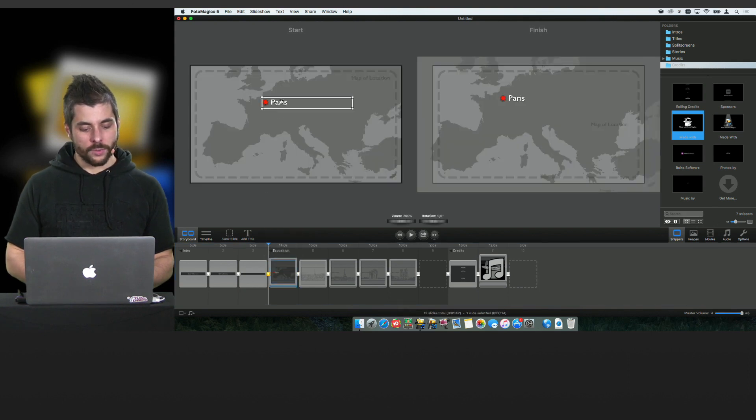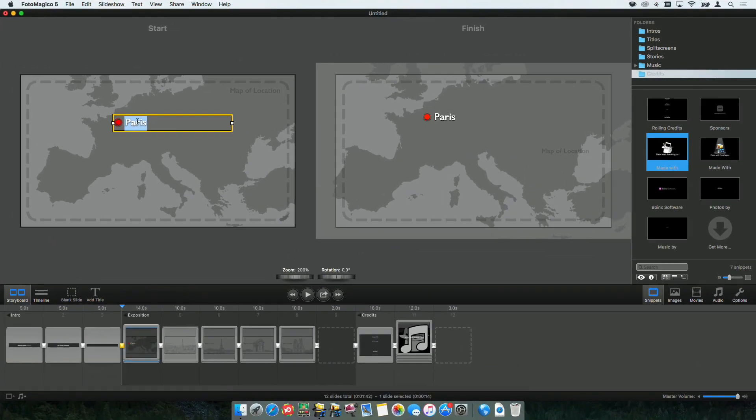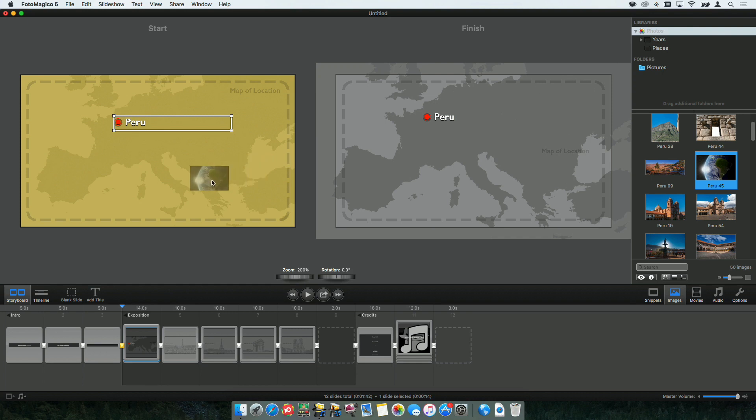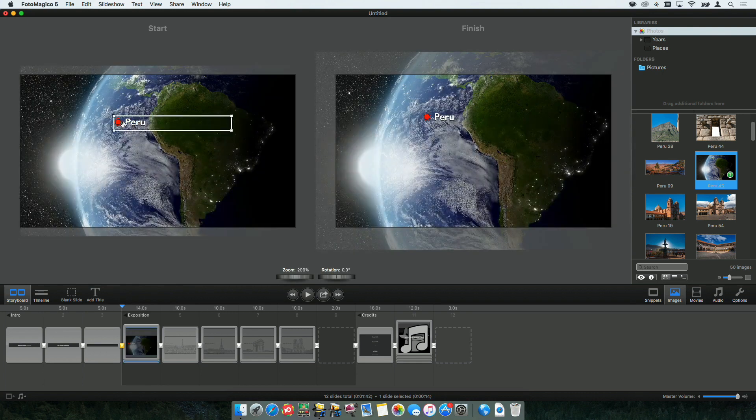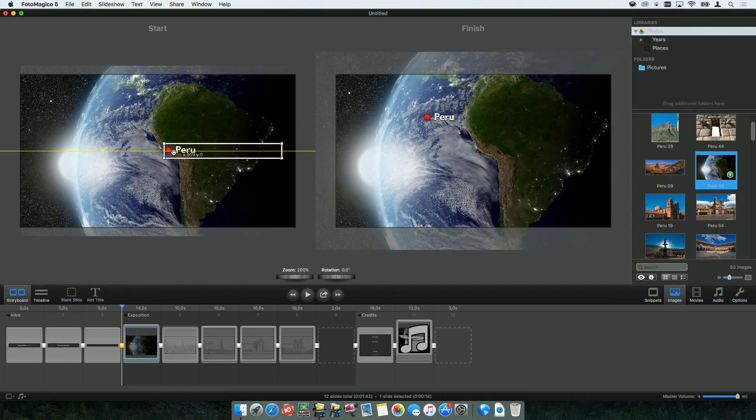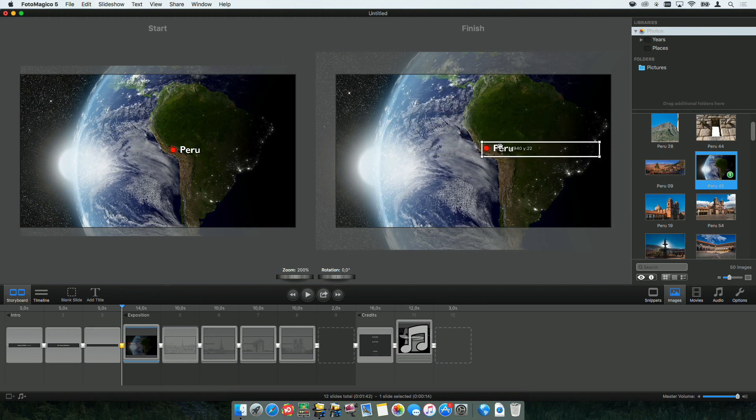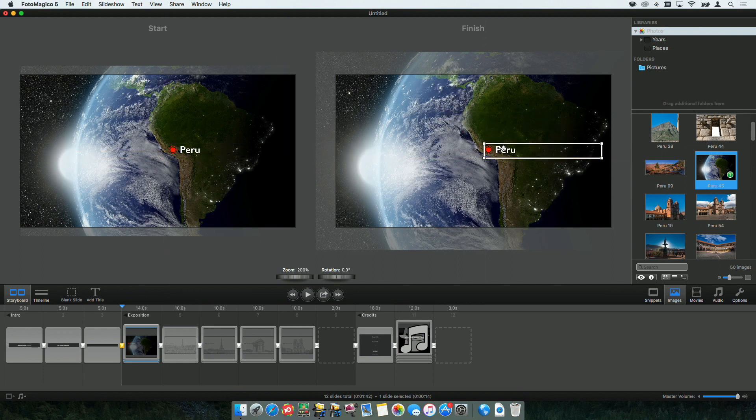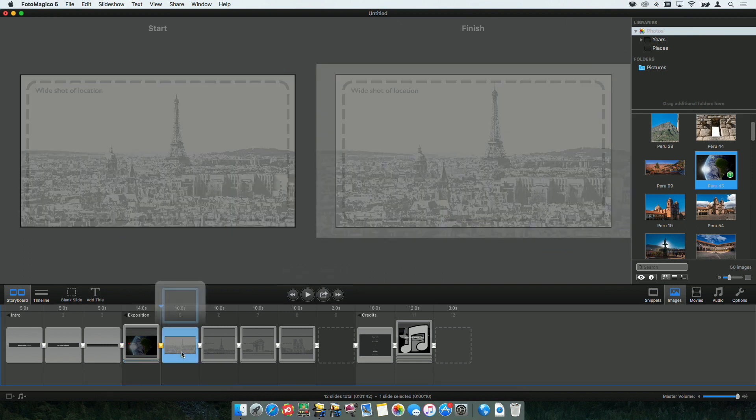So, first start with the location. It wasn't Paris, it was Peru. And let's dig into my images. I need a different map. So, where is Peru? Somewhere down here. Okay.